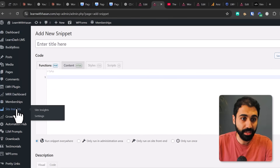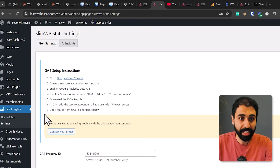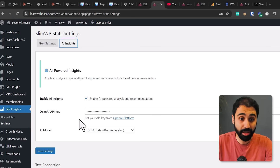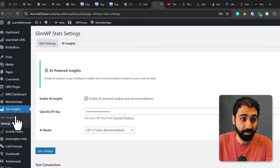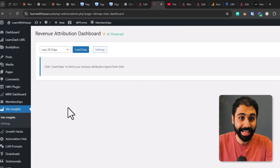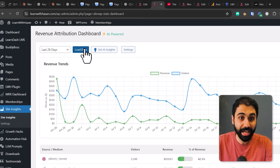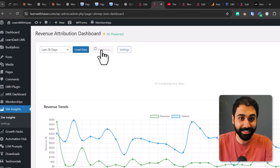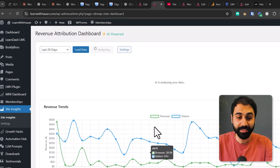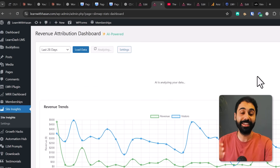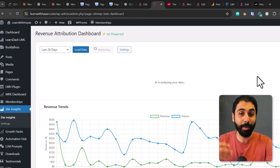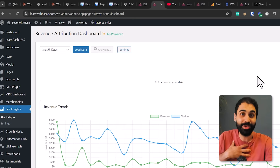Now in Site Insights, go to Settings and you will see we have AI Insights. Make sure to paste your OpenAI API key and enable the insights. Then go to Site Insights — you will see the AI-powered feature activated. Load the data, and now we have a Get AI Insights button. Click it and it will analyze our data and give us recommendations, tips, and things to do to optimize based on our data.